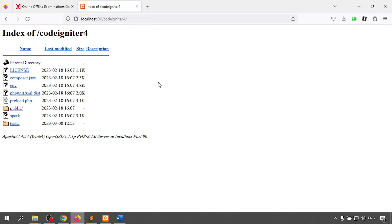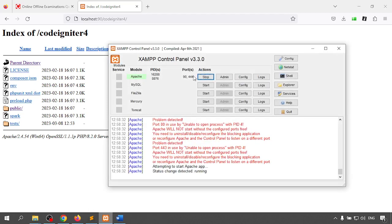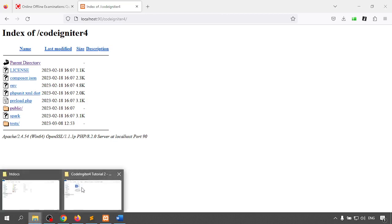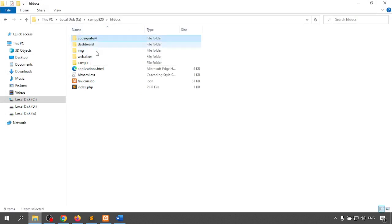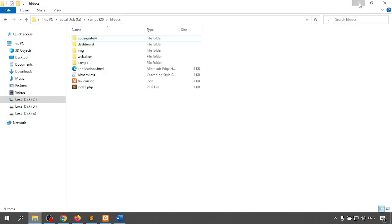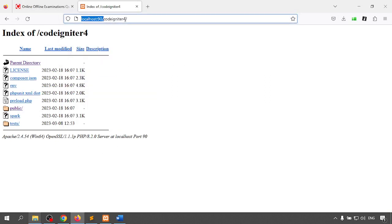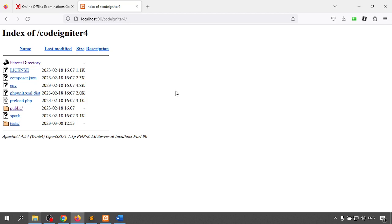Before that, I want to review the previous video. In that video we started the XAMPP server, which is running on port 90 and 443. We downloaded the CodeIgniter 4 folder and pasted it into the htdocs folder. Inside htdocs we find the CodeIgniter 4 folder. I named it 'codeigniter4', so running localhost/codeigniter4/ gives us the welcome page. Up to this point we are done.